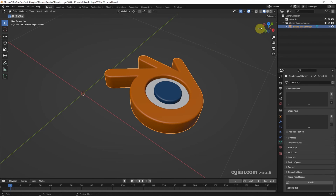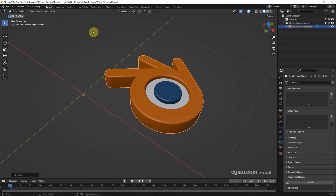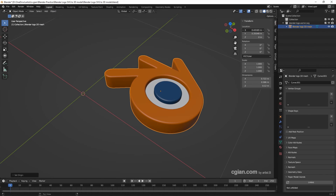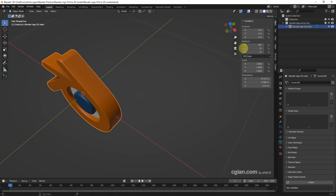Then we can set up a simple spinning animation. I suggest setting the origin first — select the object, go to Object, Set Origin, and choose Origin to Center of Mass. The origin moves to the center of the object. Then I use the Transform panel to move it to zero, and rotate it 90 degrees on the X axis so it looks upright.